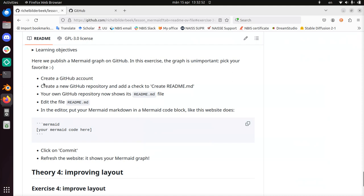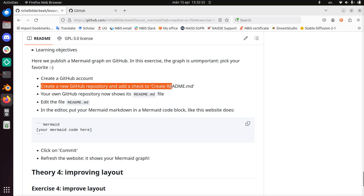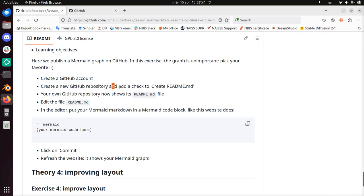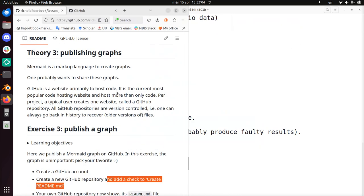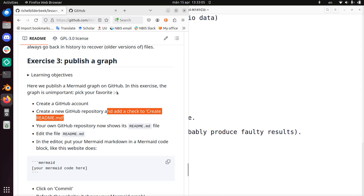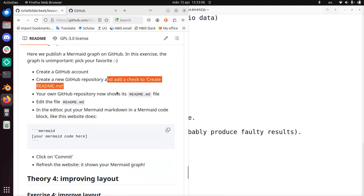Next step: Create a new GitHub repository and add a check to create readme.md. I'm going to put this to the left of the screen, put the exercises back, here we are.